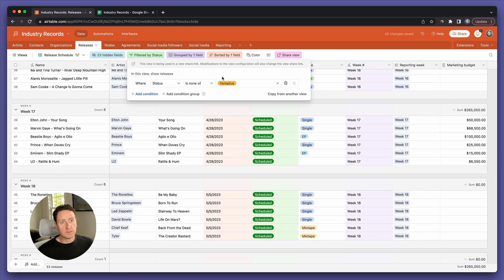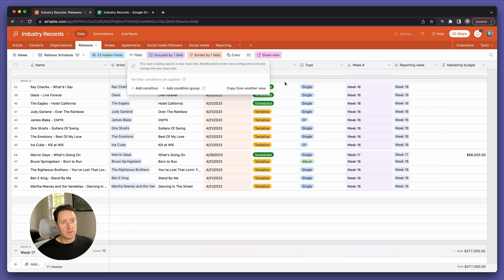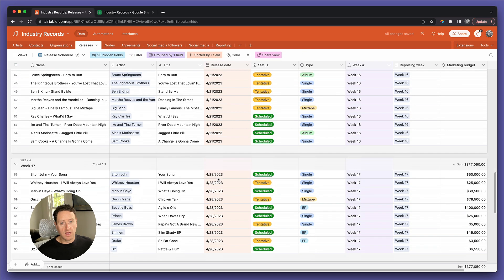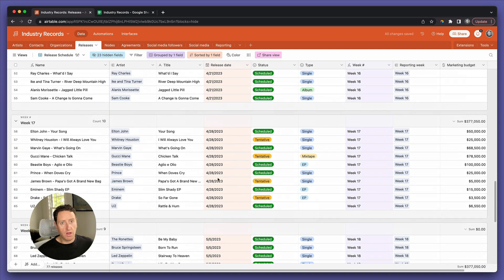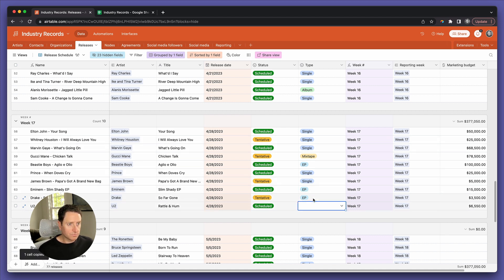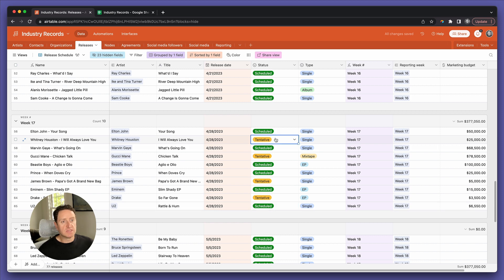I'm going to release the filter that keeps those tentative ones off the screen. So now we have some of these as scheduled and some of these as tentative.